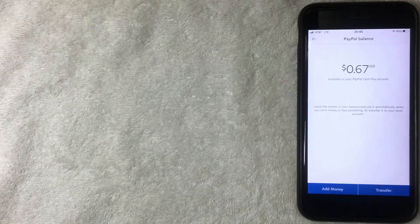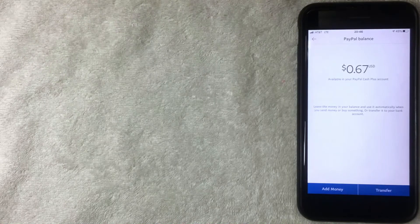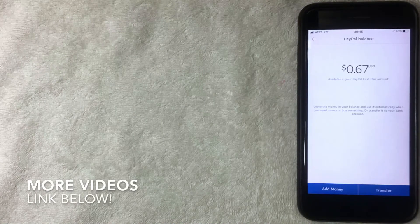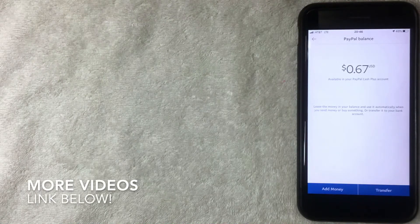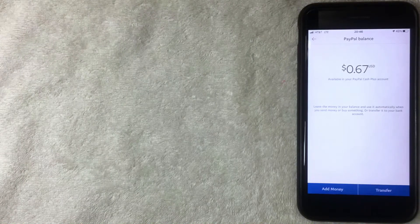If you don't have a PayPal Cash Plus account, watch my other video that explains how to set that type of account up.